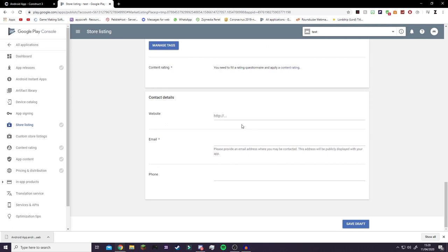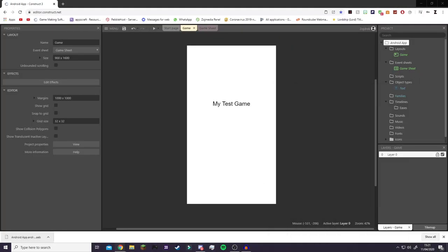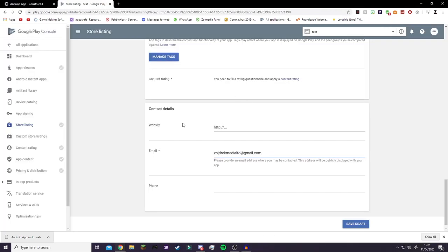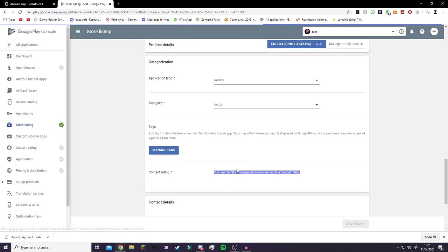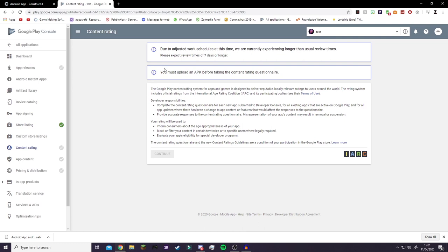For content rating, you'll have to do that later because you need to upload your game first. Type in your email address here. Then click Save Draft and you'll get a green tick. We'll need to come back here to fill out the content rating sheet, but you can't do that until you've uploaded an APK.